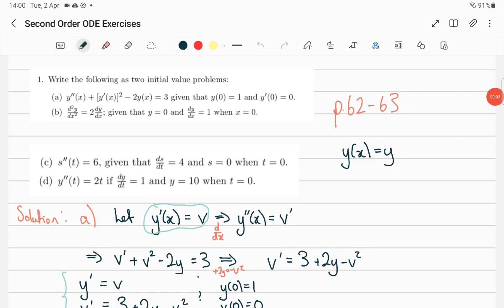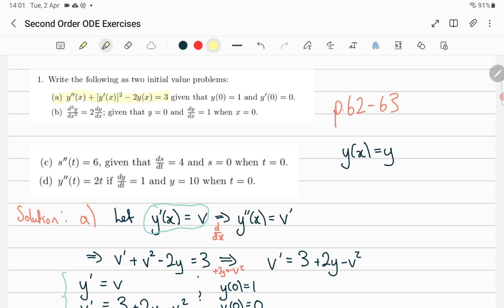Commentary on the second-order ODE exercises on pages 62-63. What's very important is to be able to write a second-order ODE as two first-orders — you'll need that for boundary value problems as well. In these examples, you let the first derivative be a new variable v, then differentiate both sides to get the second derivative of y as the first derivative of v.